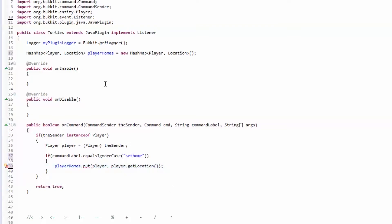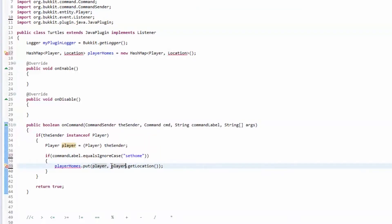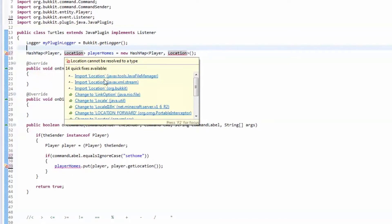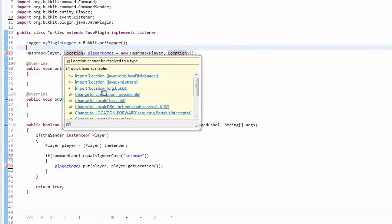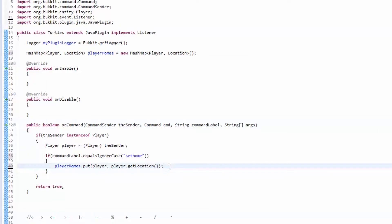It thinks that we're using our own Location class that we made in a previous video instead of the Bukkit one. So we're going to scratch our custom Location and import the Bukkit location — the org.bukkit.Location — not the java.x one. Now we're good.